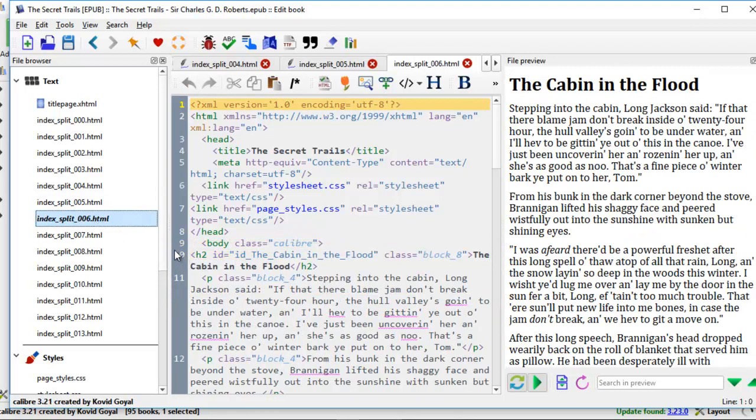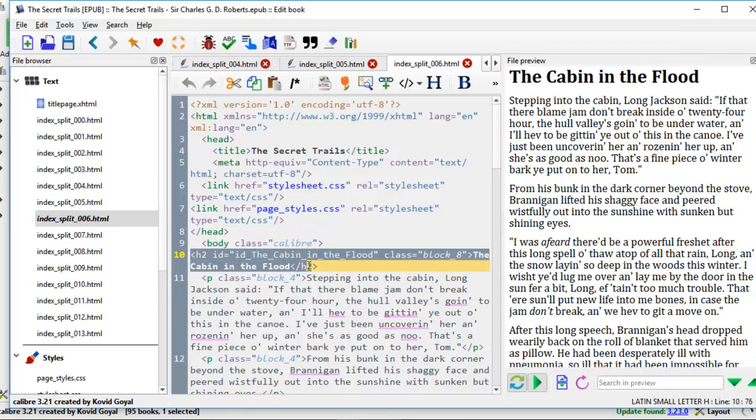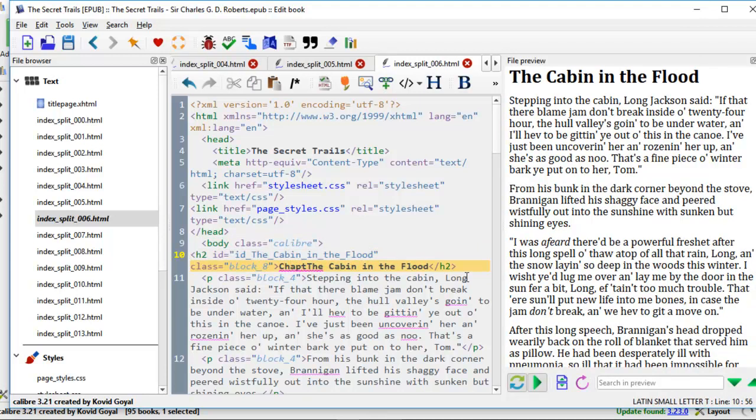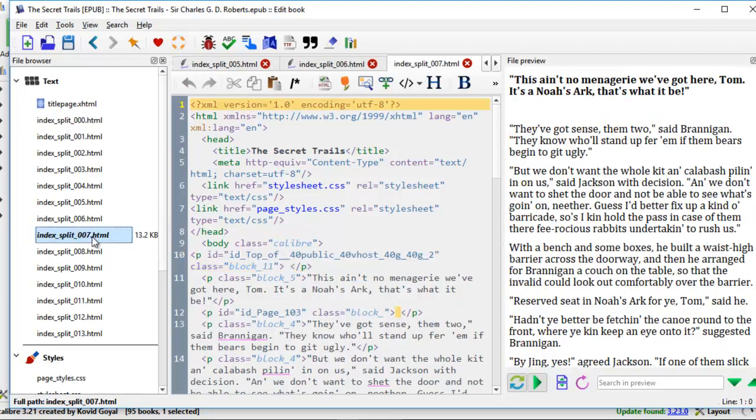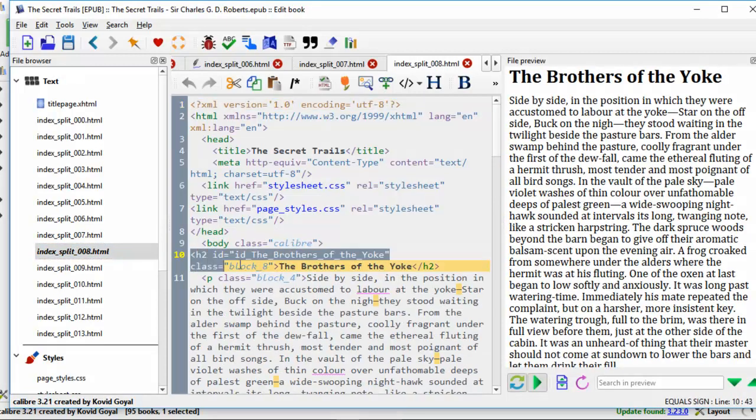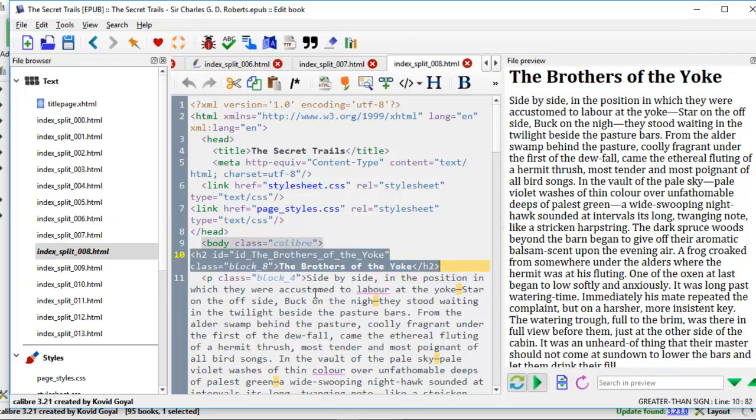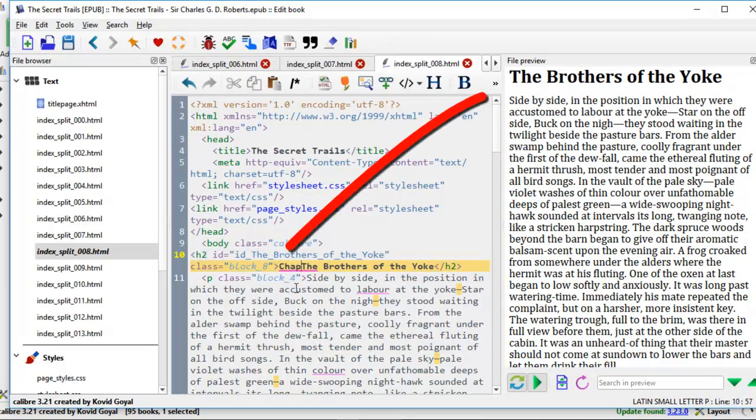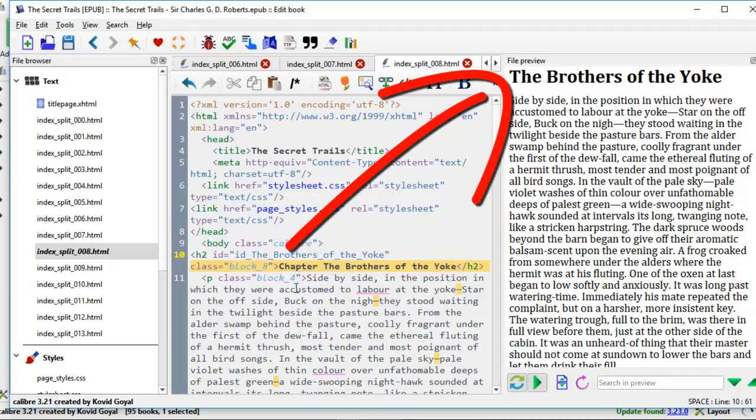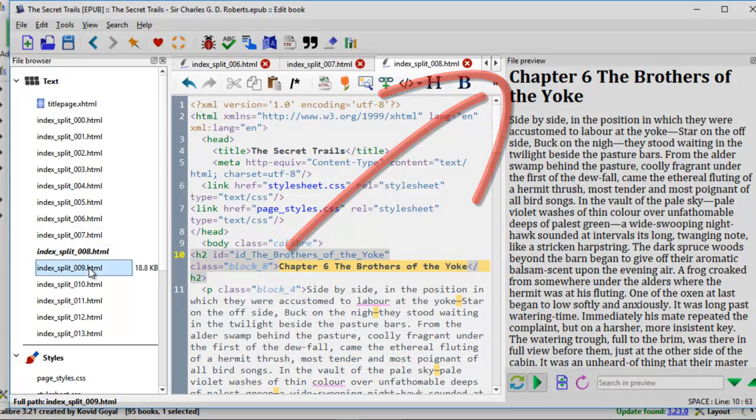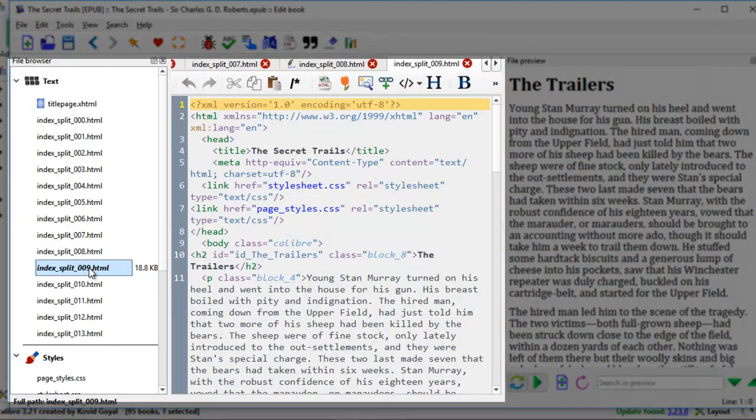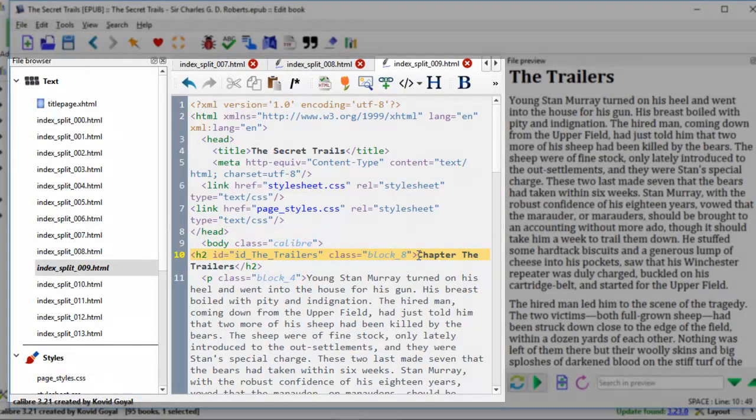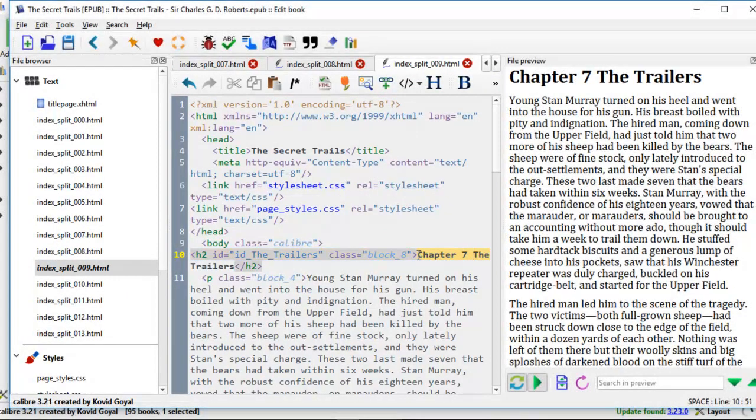We come to line 10 again, we look for this coding and we add in chapter 5, the cabin in the flood. This one has no headings. So now this is chapter 6. We come to line 10 again to this code, chapter 6. Here, line 10 again, chapter 7.